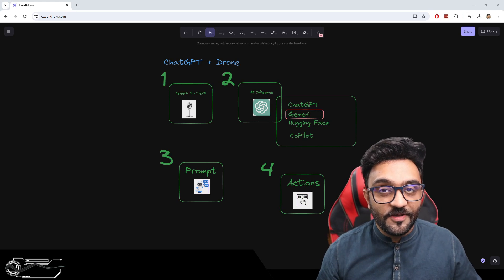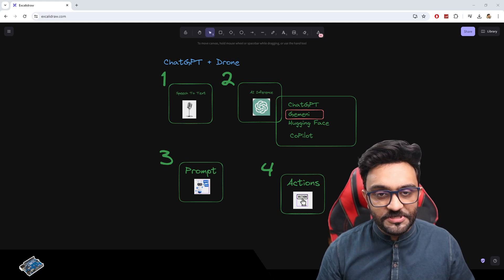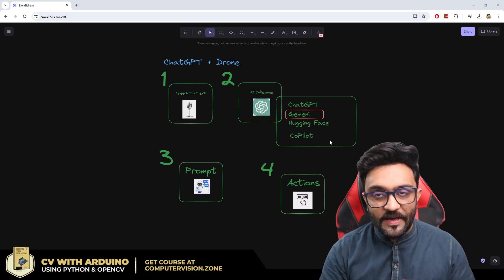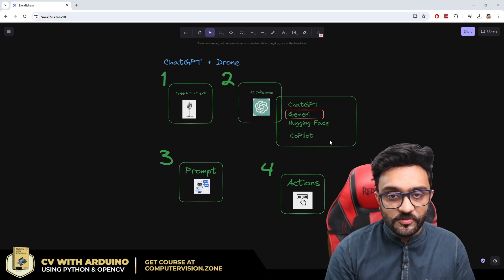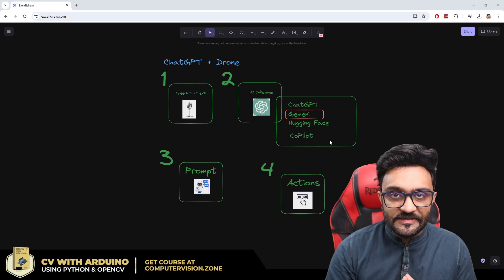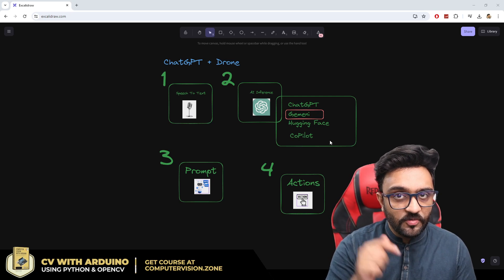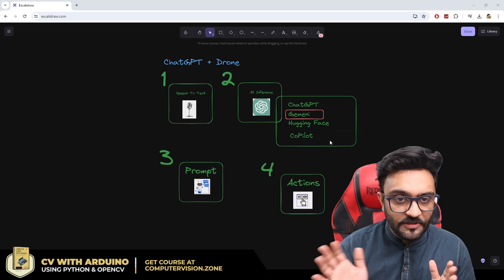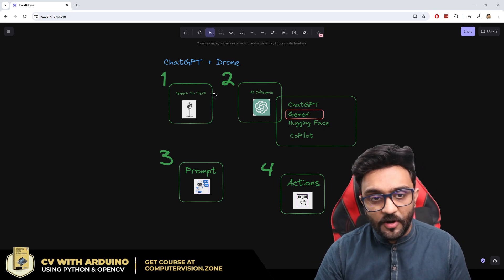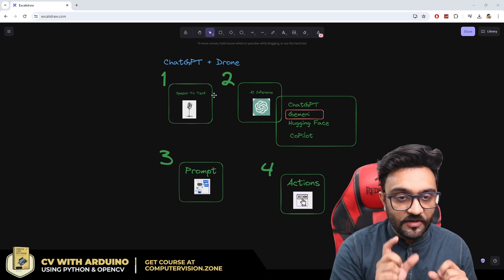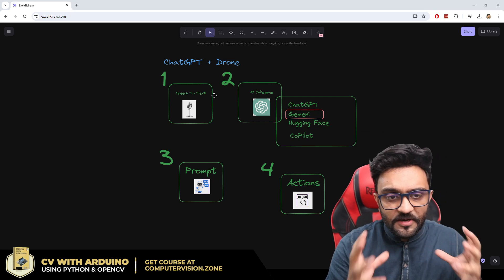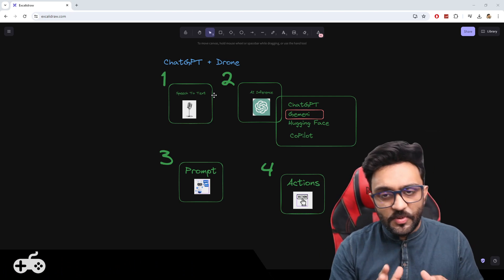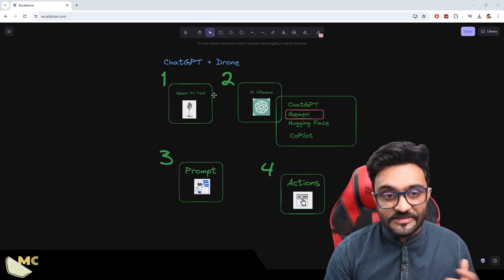Hey everyone, welcome to my channel. Today we are going to continue with our project which is ChatGPT plus drone. In the previous video we looked at the overview and discussed what we can do. I've also created a playlist for this series, so you can check that out in the description below. The idea is that we will split it up into four different parts, doing small things to have a bigger impact at the end.